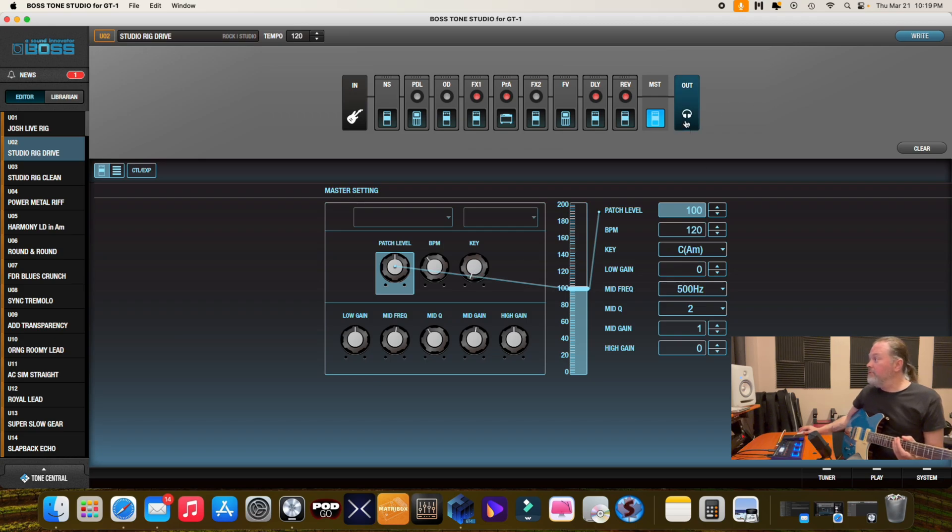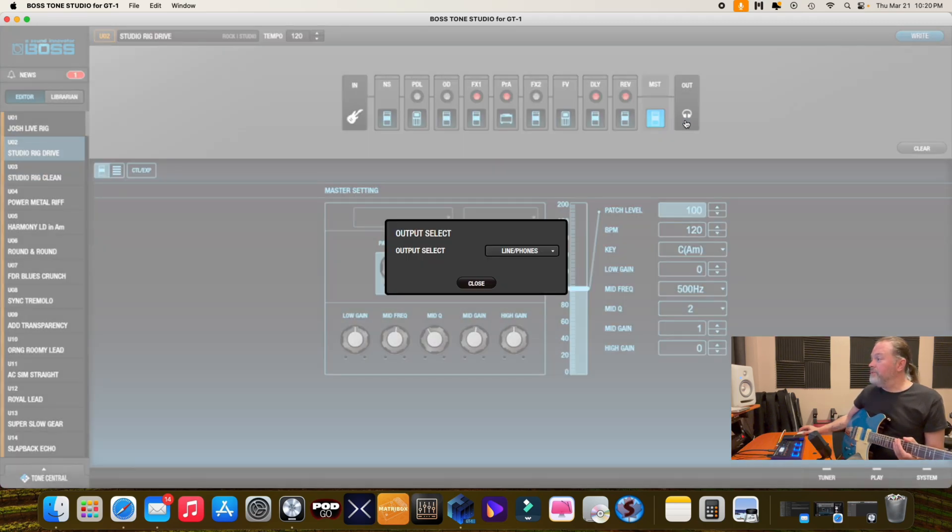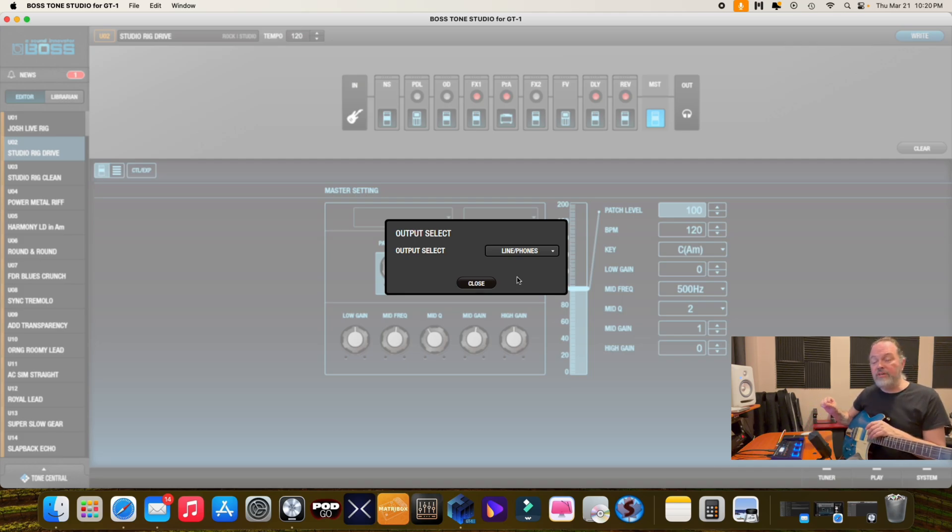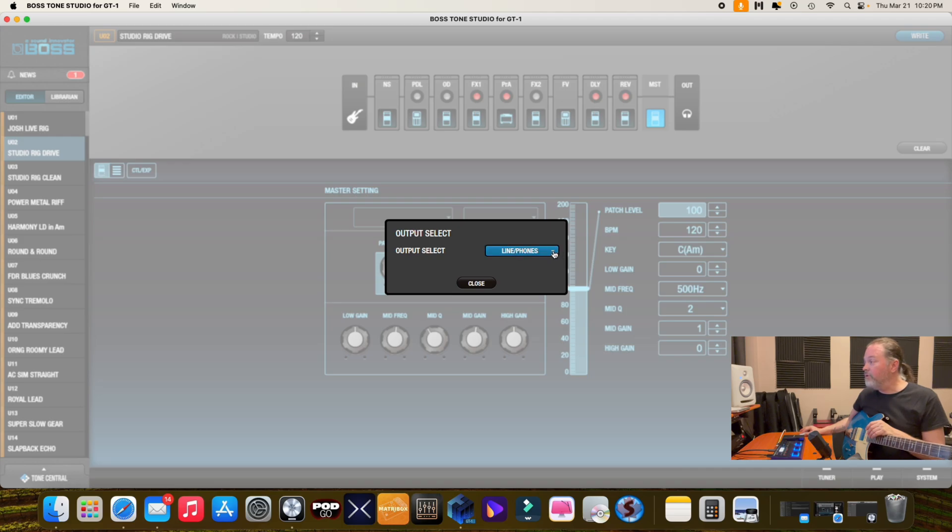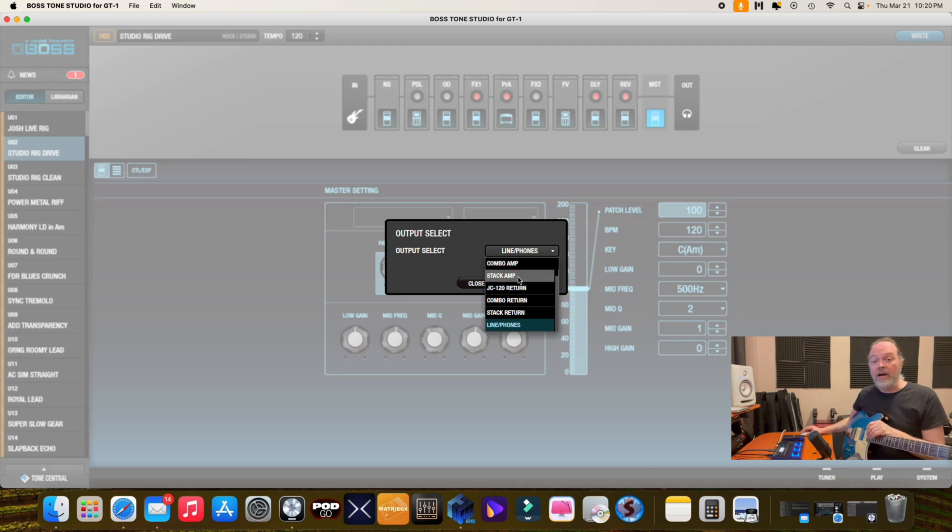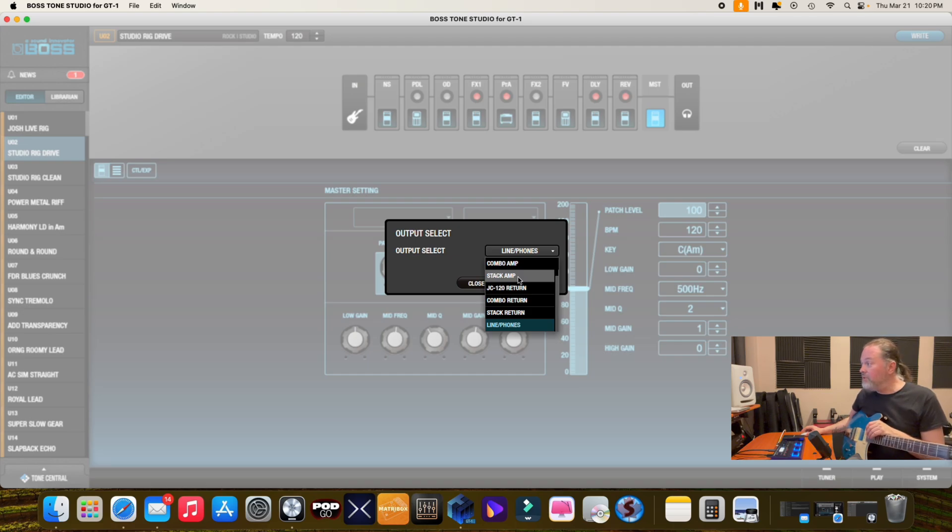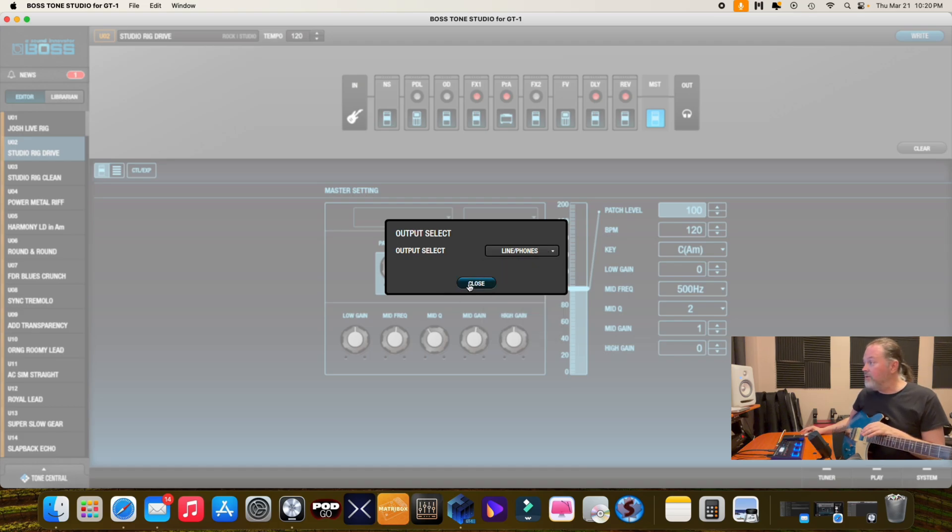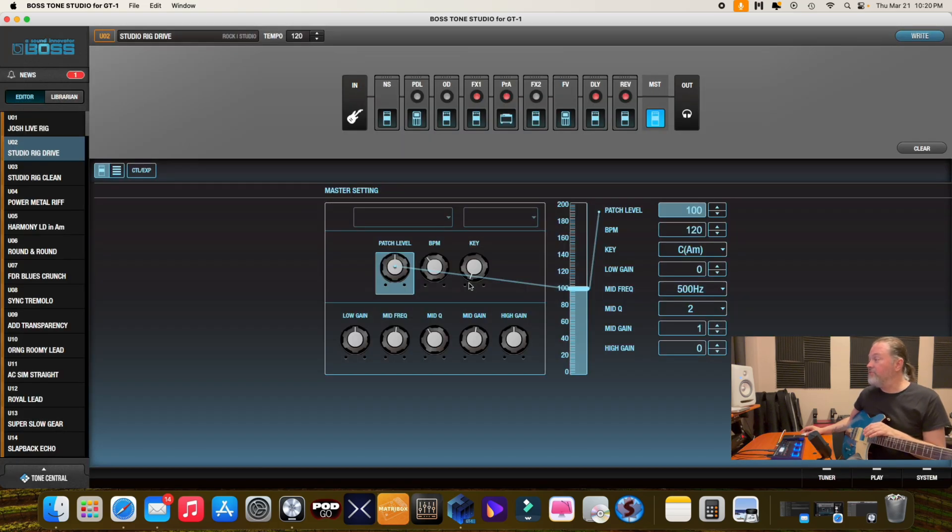Your output selection is important too, because when you're using it like in this situation, I'm going into my interface into the computer, you're going to want the line phones. But if you're using this with say a real amplifier, you have these options. Like I use a tube combo amp on my gig, so when I'm using this I would use the combo amp. You could use the stack amp too, which sounds great, but you have these nice little features there.